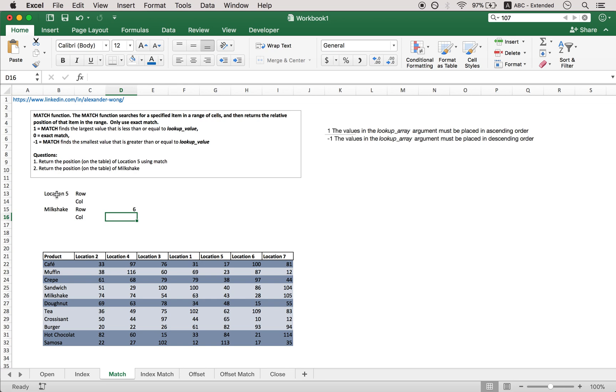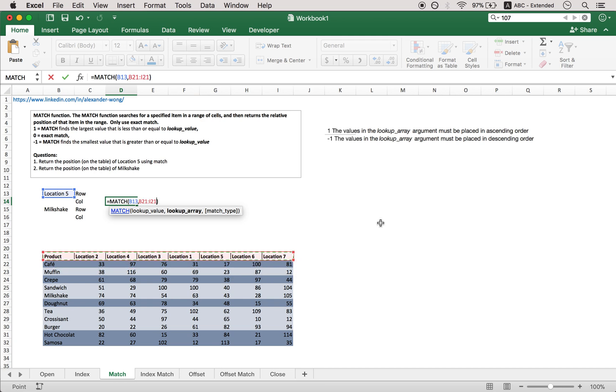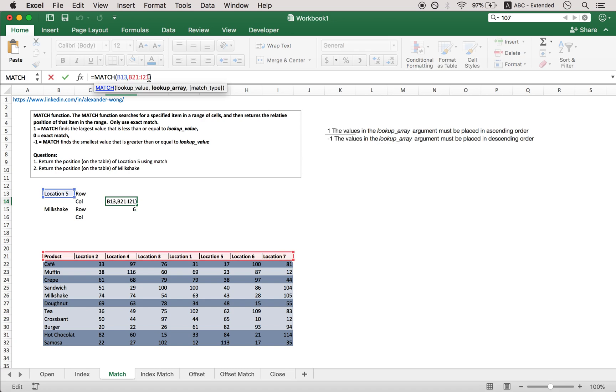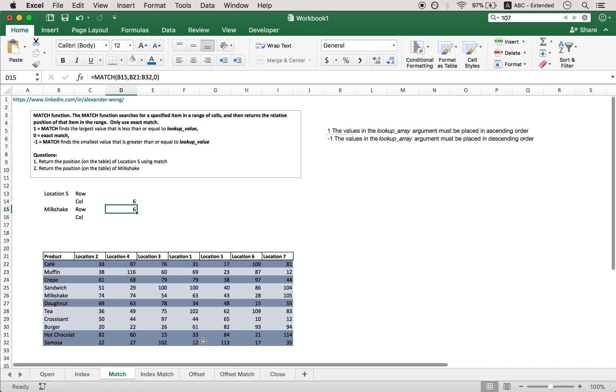So for location 5, we know it's in the first row. Let's take a look at which column it is in. So let's do the same thing. Match, look at value, location 5, then this array, and done. Or put in the 0 if you want. And that is in column number 6. So you kind of already see how this can fit together. Index needs a row and a column number; match helps you find that column and the row number.